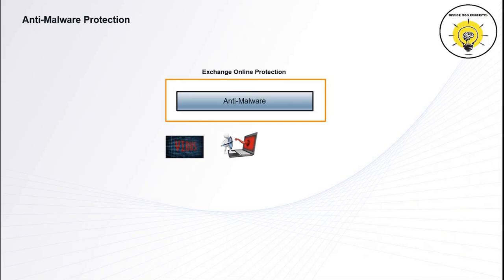The second category of virus that anti-malware engines scan is spyware. Spyware is a type of virus that gathers your personal information, for example, sign-in information and personal data, and then it sends this data back to the author.